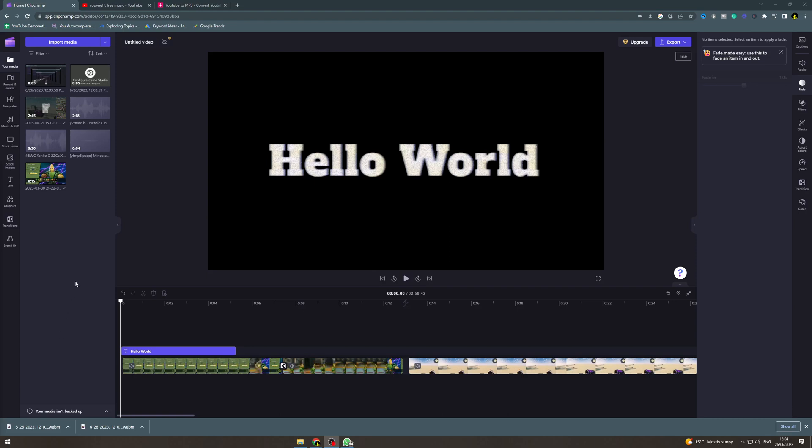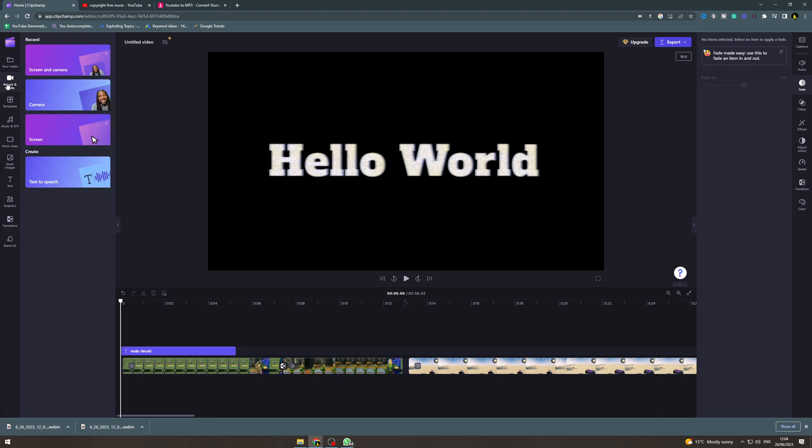In today's video I'm going to teach you how to record a voiceover in Clipchamp. First, we're going to open up your project here and then go over here into record and create.